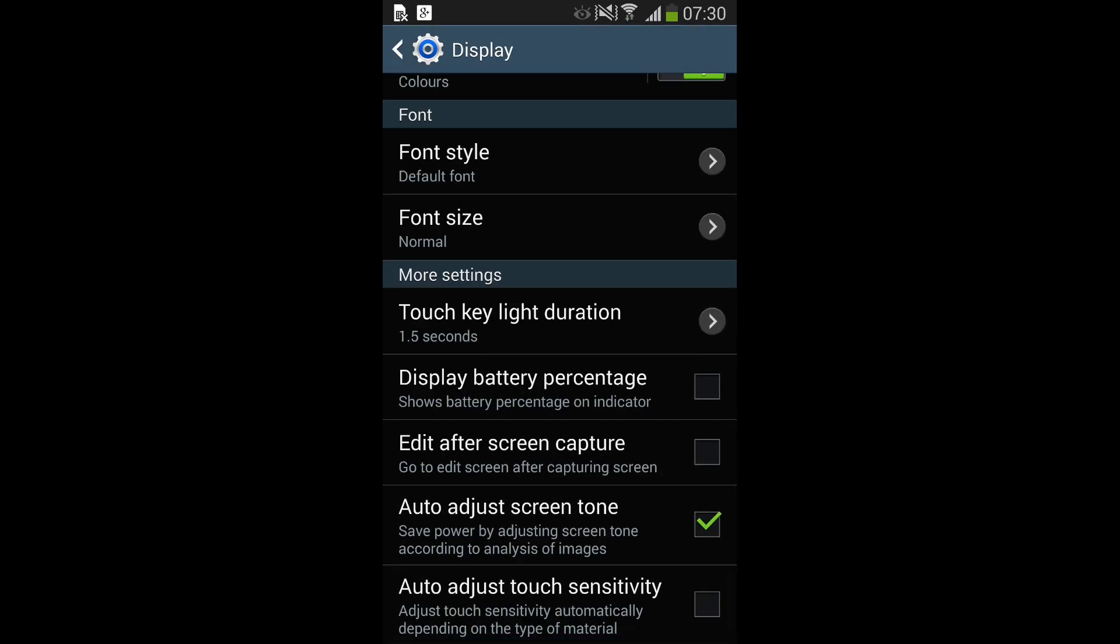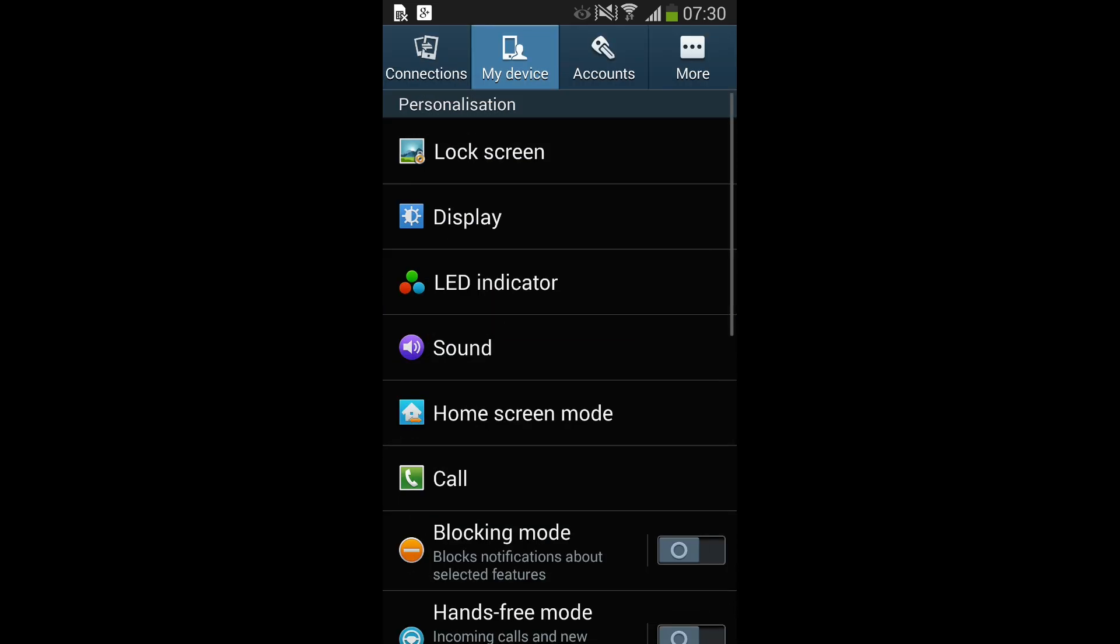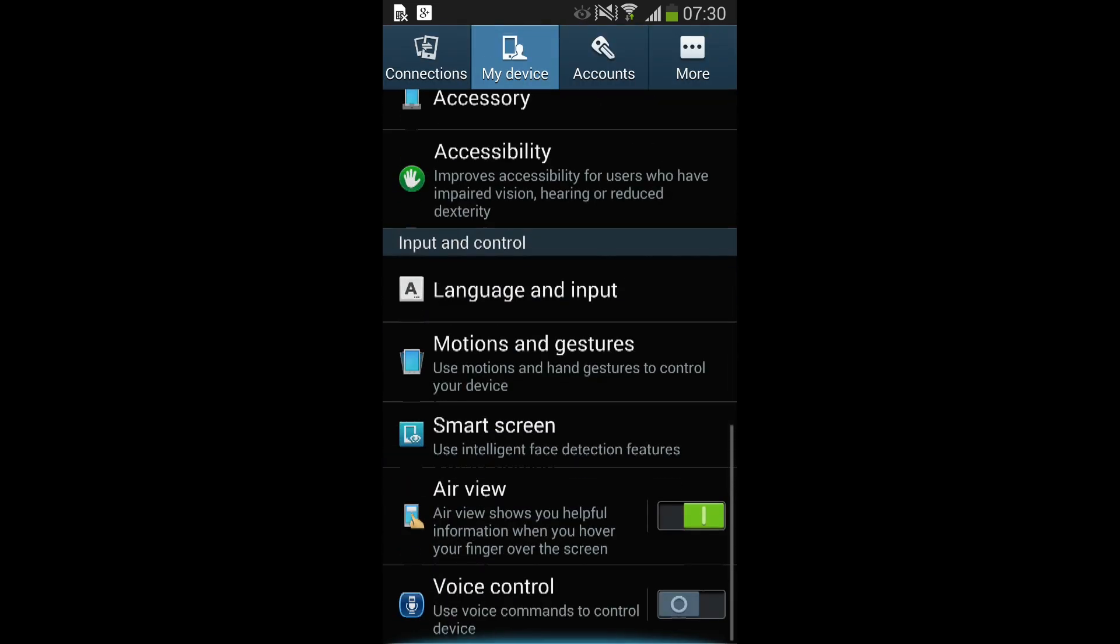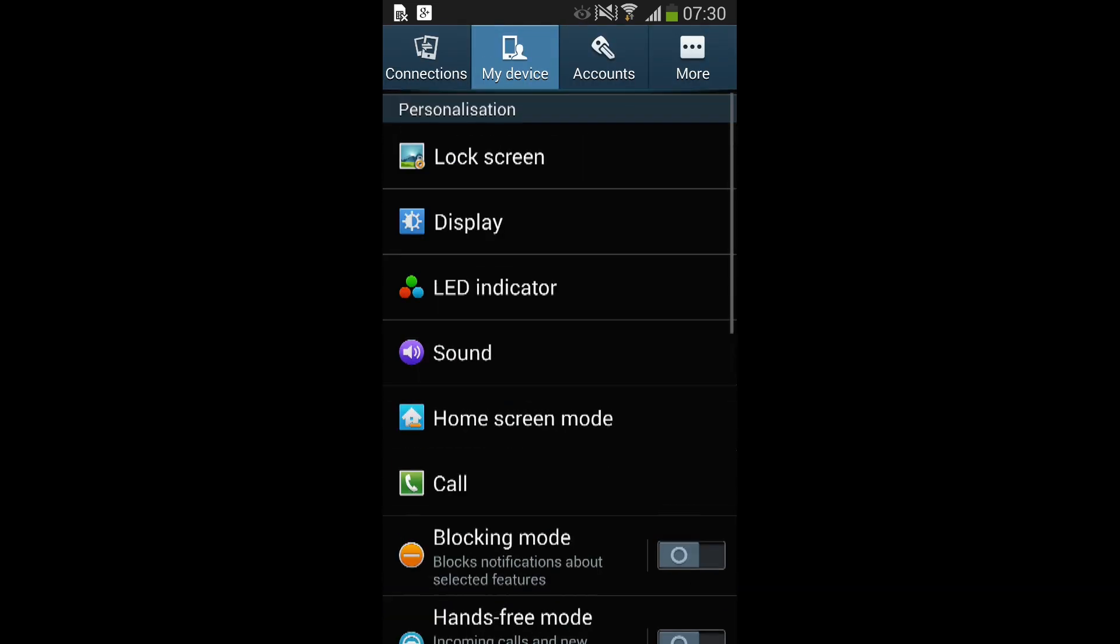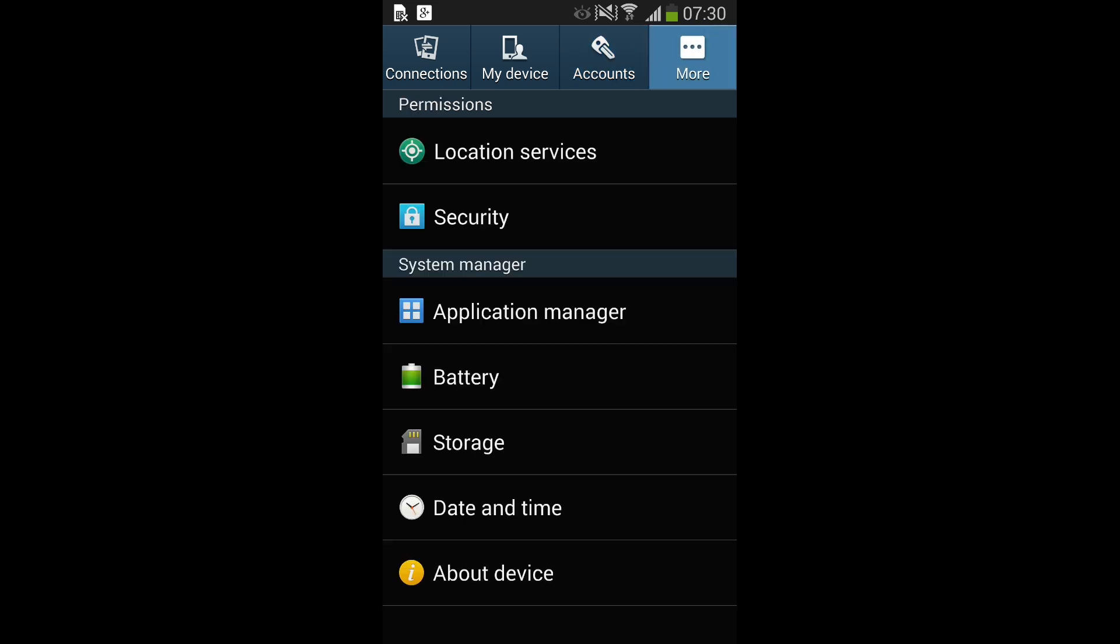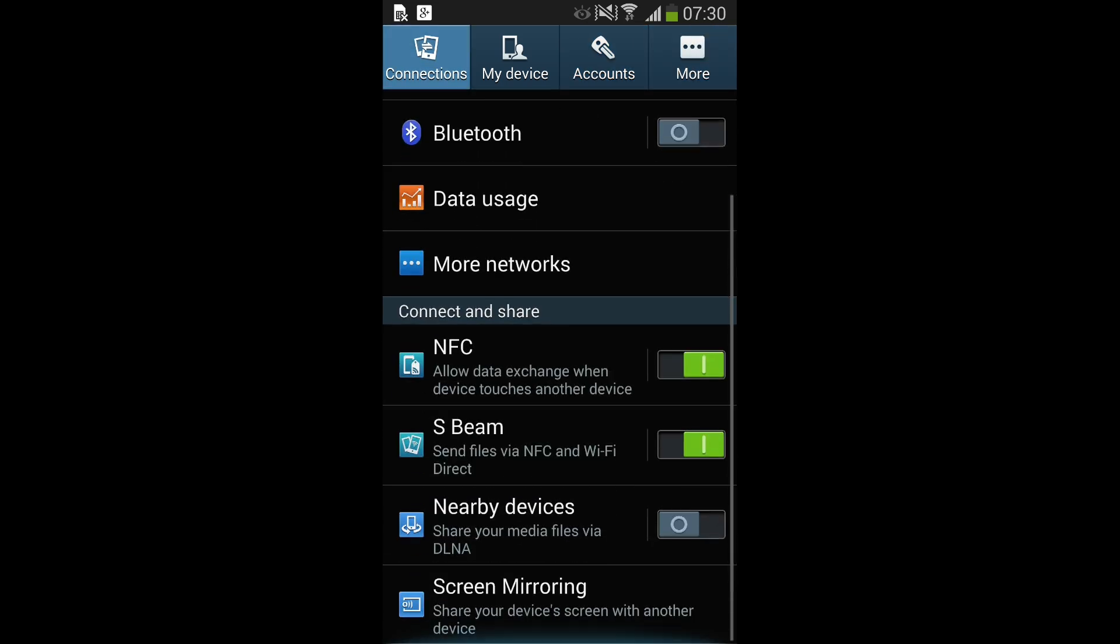TouchWiz Launcher has had a lot of its lag removed and less redraws. Fantastic. It does definitely feel snappier but also strangely a little slower in places in the way the animations are actually being drawn just feels a little bit elongated.